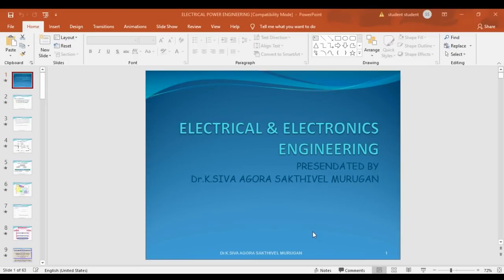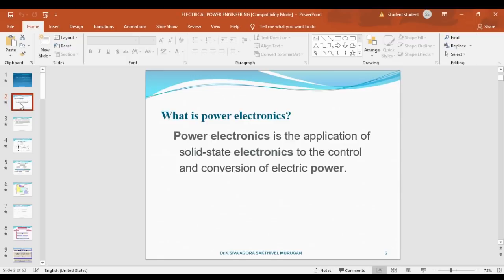Now I am going to tell something about power electronics. Power electronics is a very important subject in the electrical department. I am going to cover what is meant by power electronics and what are the applications of power electronics.